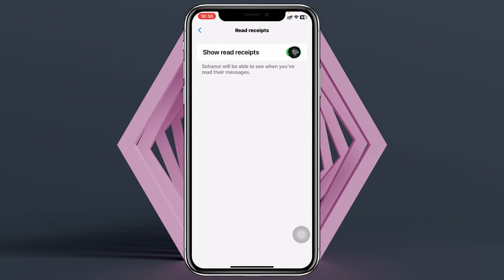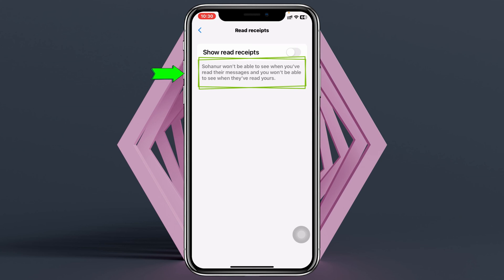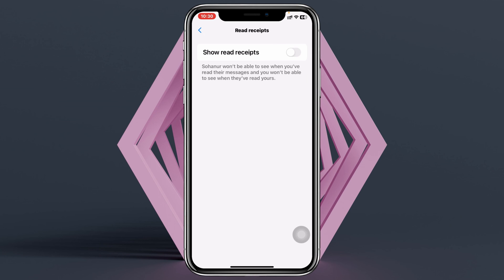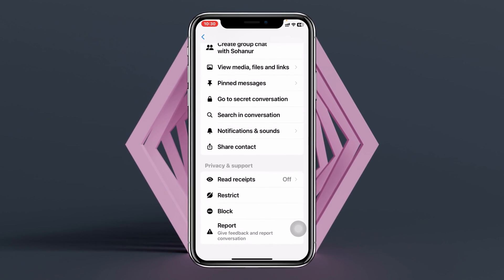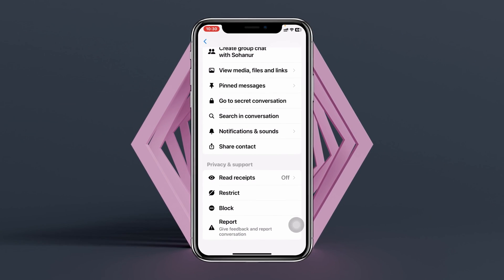You can see it's currently turned on. To turn this off, just toggle this option. Keep in mind that once disabled, you won't be able to see when others have read your messages, and they won't be able to see when you've read theirs. This is how you turn read receipts on and off in Facebook Messenger.